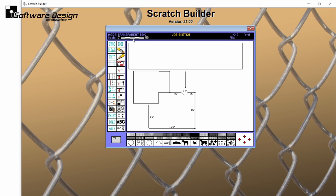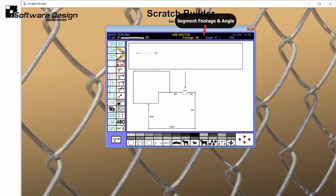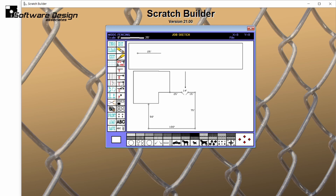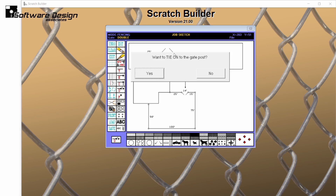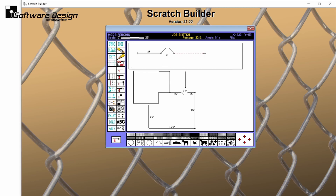I'm going to set my scale to 25 and start by drawing an end post. Notice that my angle and segment distance are being calculated up above. I'll use my arrow keys to create a 25-foot stretch and press enter to finish it off. Now I'll select the gate tool. The starting gate post will continue on from my previous stretch. Again, I'll use my arrows on my keyboard to draw a 14-foot gate. Press enter to finish it off and the program will ask if I want to tie onto the gate. I'll select yes and a stretch will automatically continue from my gate.